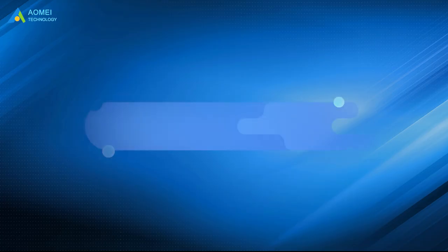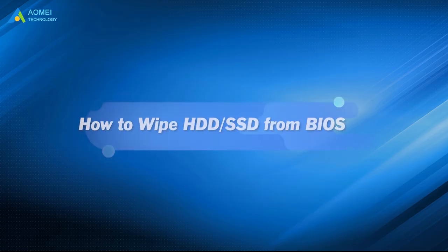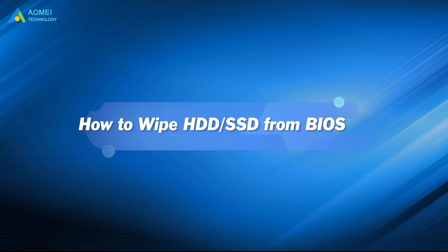Some users may want to wipe their system drives from BIOS, but they don't know how to do it. Don't worry, this video will help you achieve it.